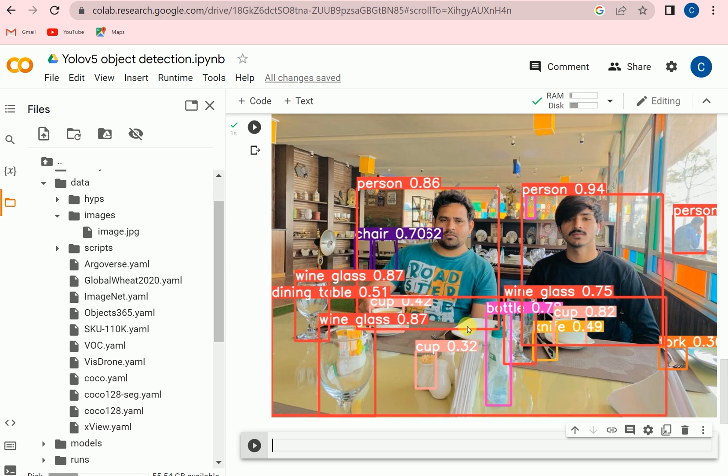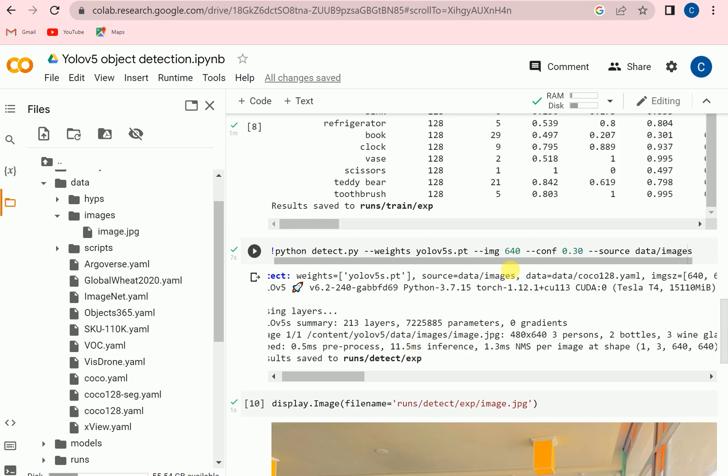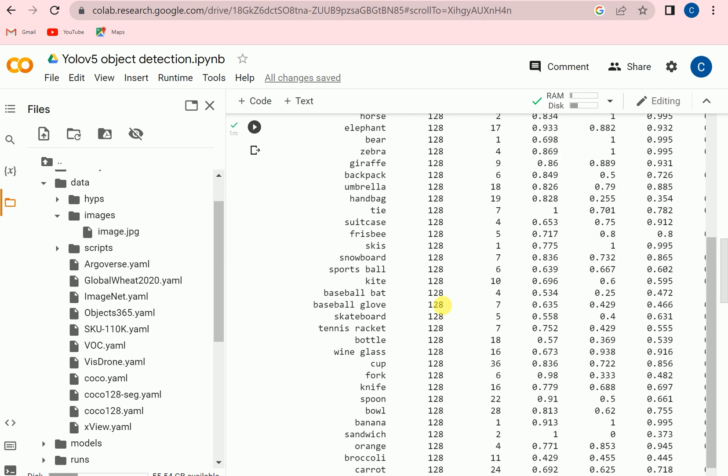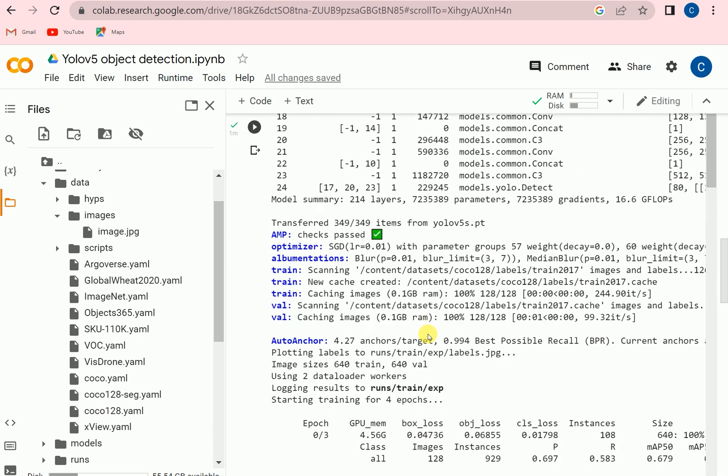But you can see that that is not a cup but it is considering as a cup. So if we wanted to get more good results then we can train on more epochs, so we can get better results.